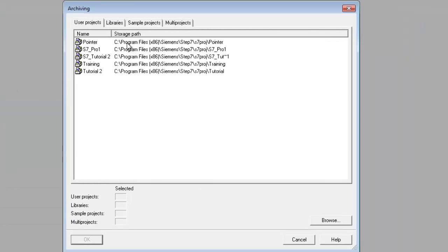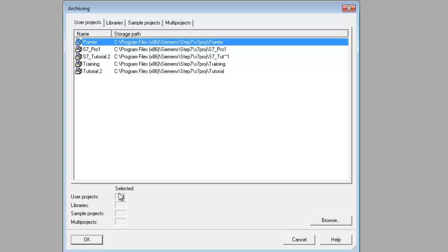We're going to pick one of our files to archive. We're going to use the Pointer. We're going to select OK.